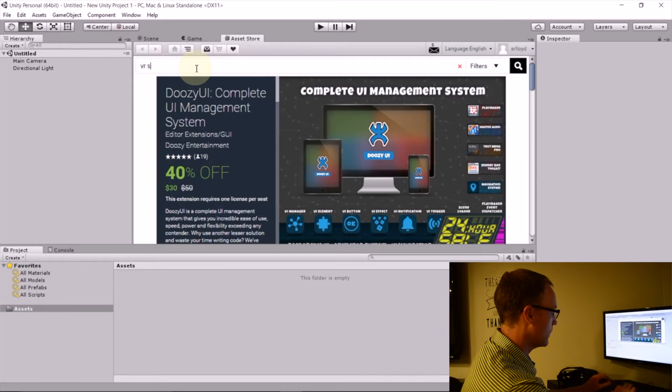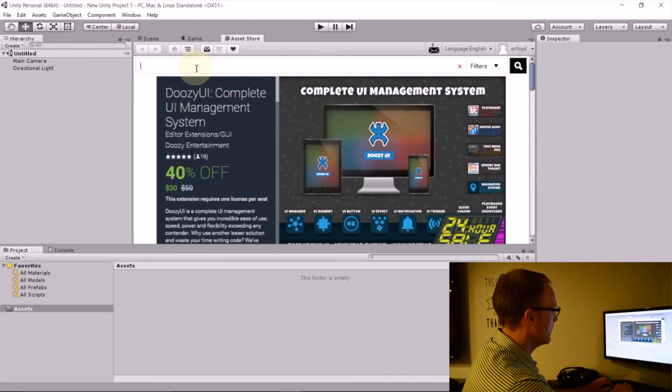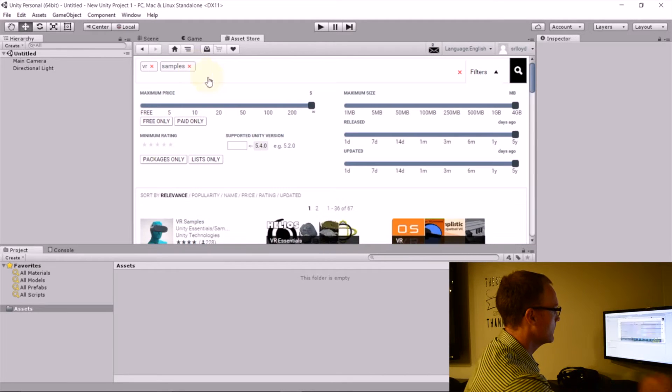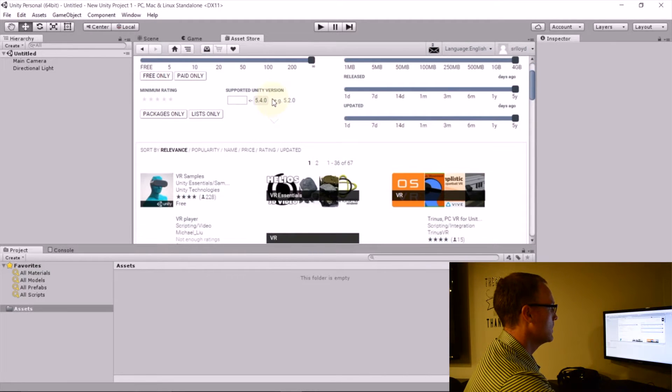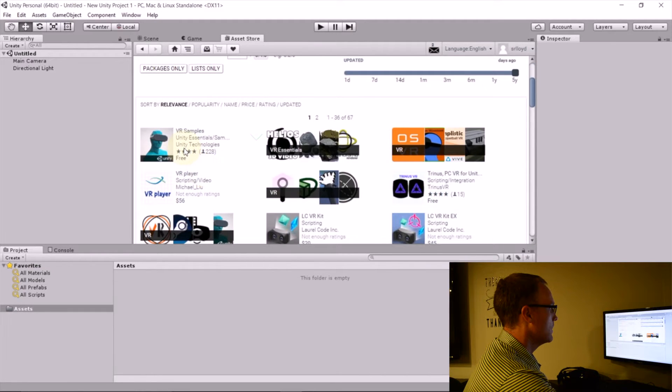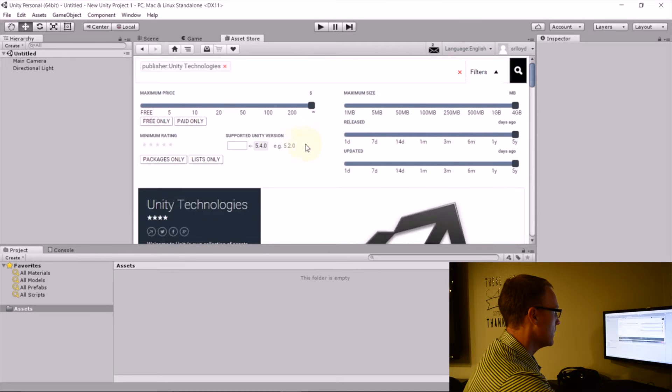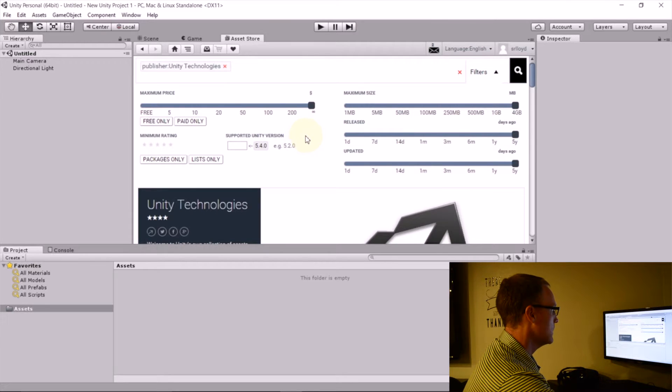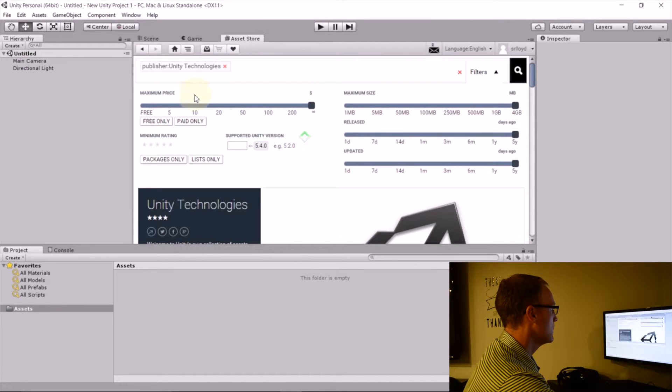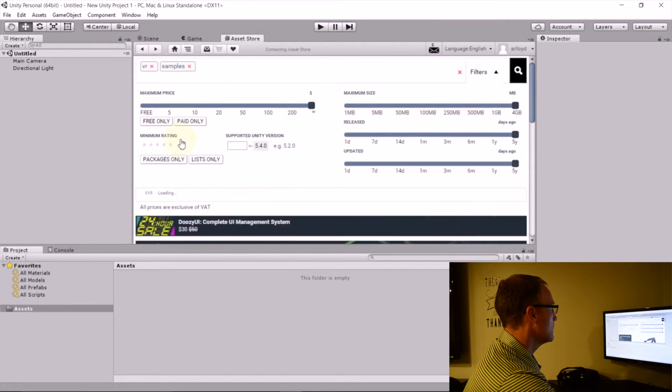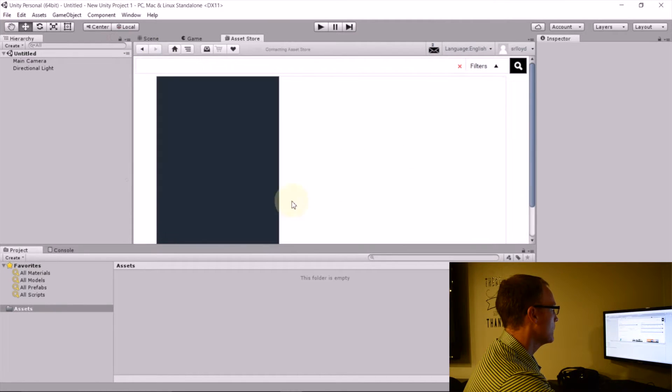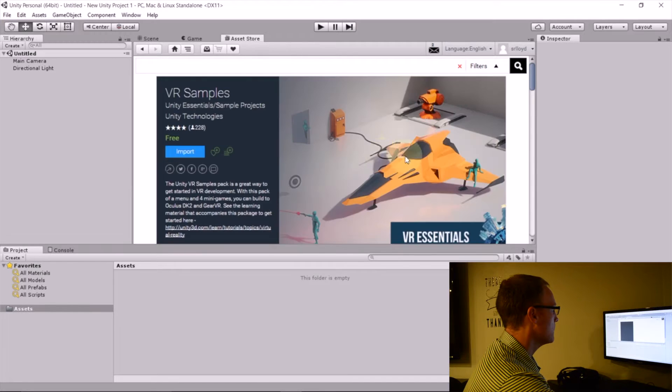And here I'm going to search for VR samples. And then I'll click on this. This is put out by Unity.